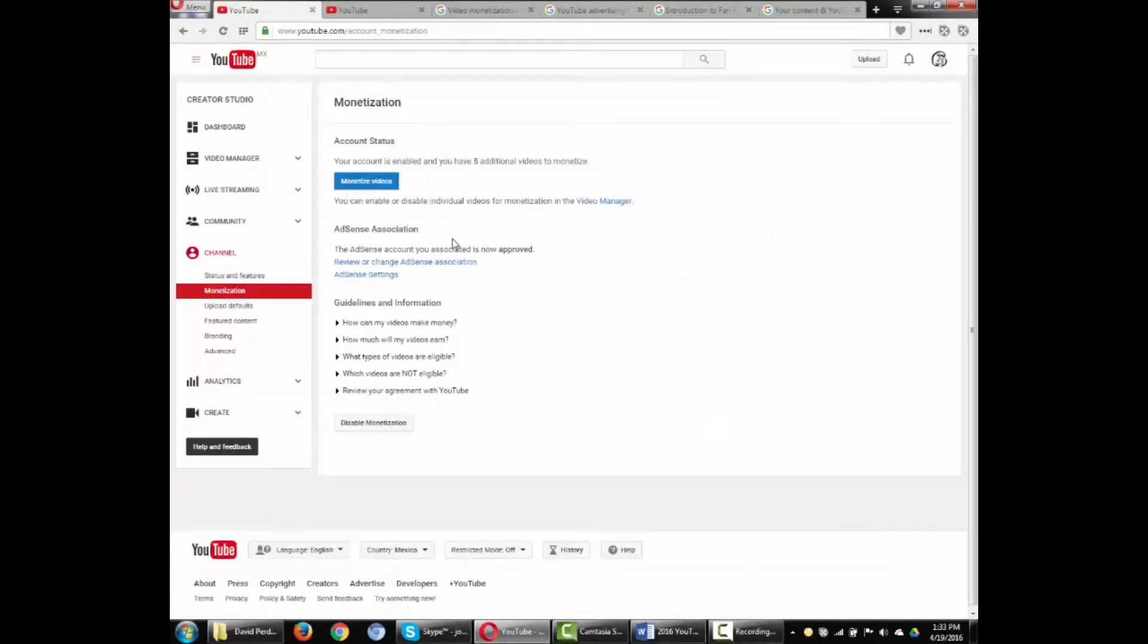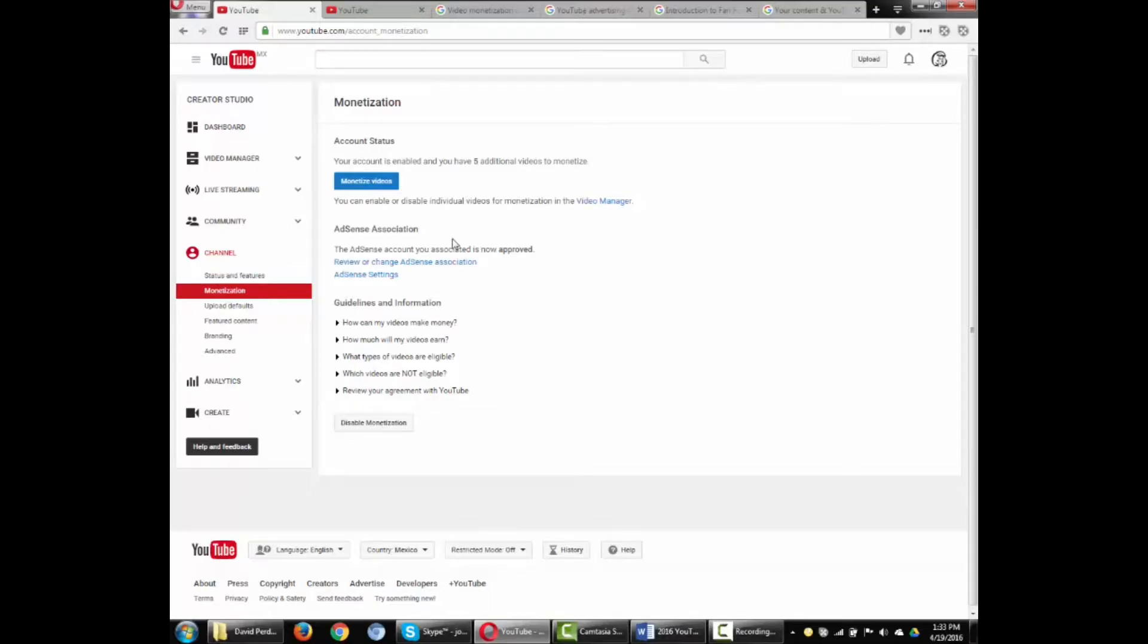Once your video is approved for monetization, YouTube may place ads on or near it. You need to integrate an AdSense account to earn revenue from the ads. I'll look at AdSense in the next video.